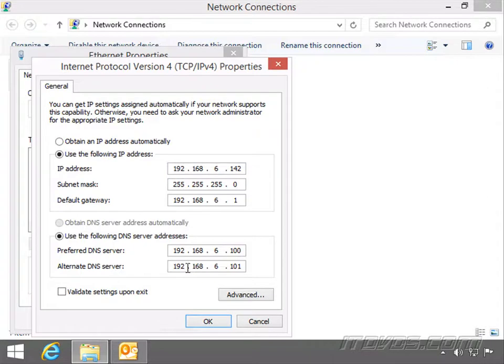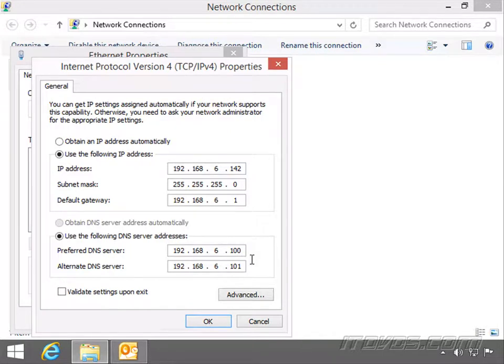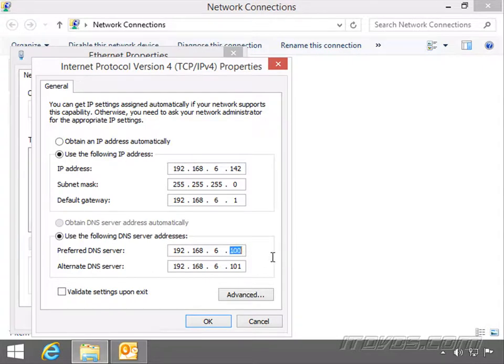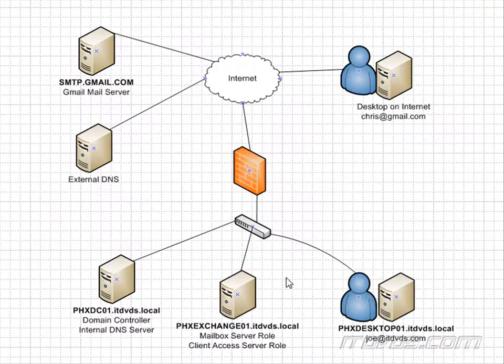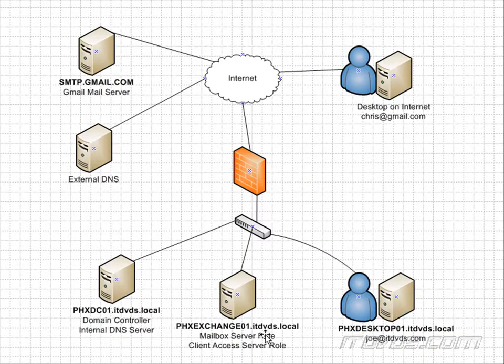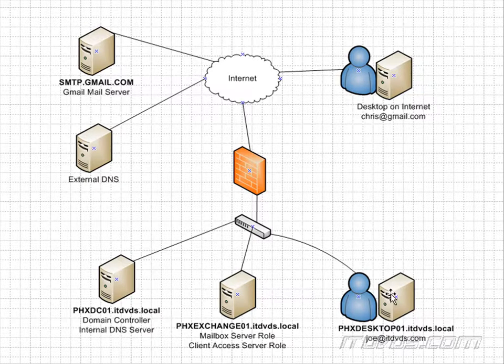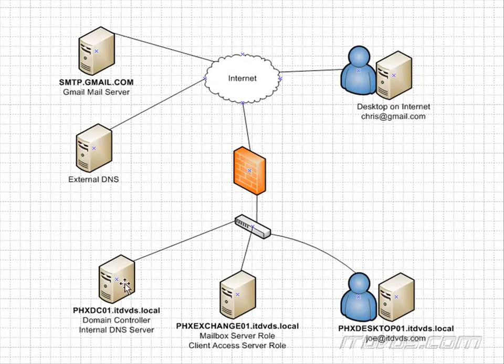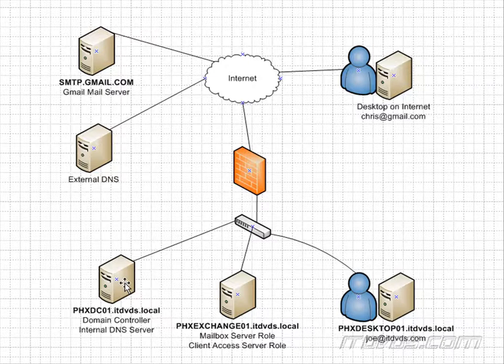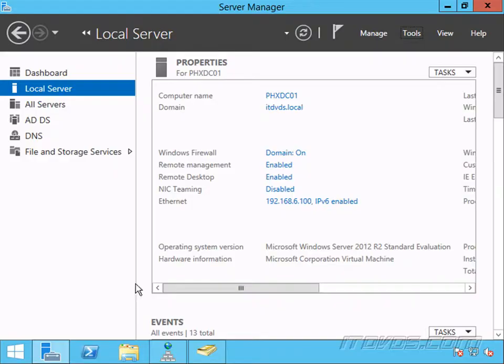And this one right here, .101, that's PHXDC02. So normally we have multiple domain controllers and multiple DNS servers in our local area network. But this is what tells this computer where to try to resolve a domain name. So this computer here is trying to resolve PHXExchange01.itdvd.local to an IP address. So it asks this DNS server. This DNS server is going to look at its A record for PHXExchange01. Let's take a look at it.